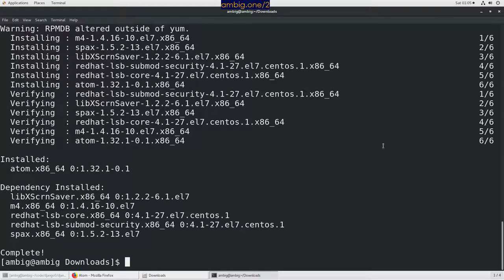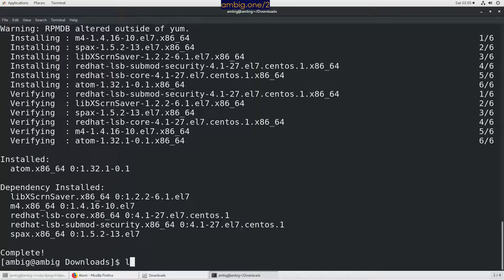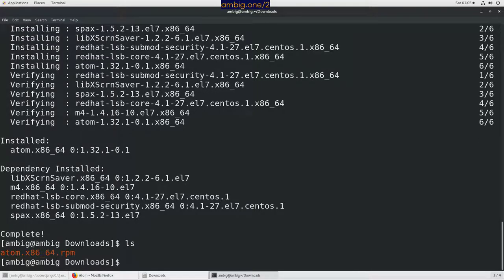All right, that's pretty awesome. Now we have Atom installed. We didn't have to wait much.